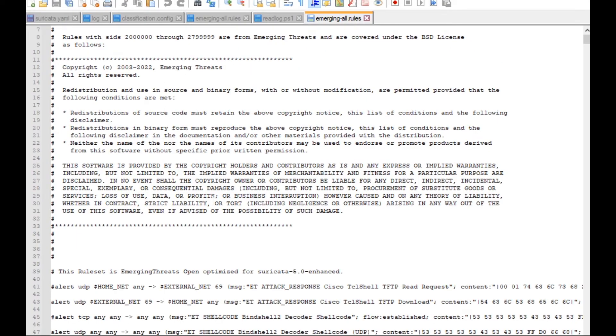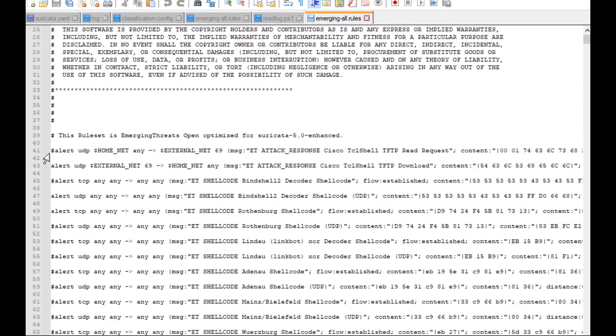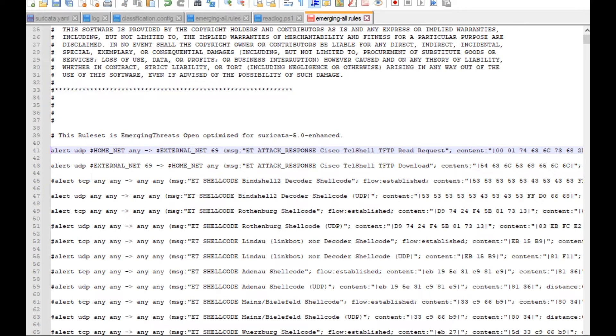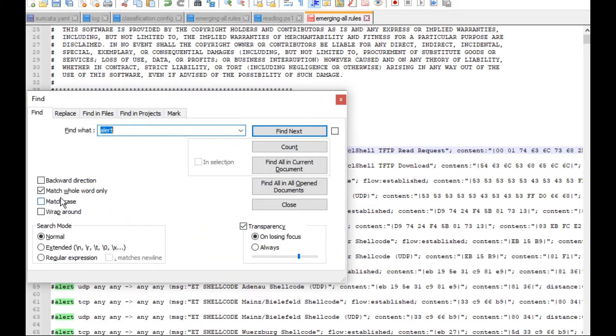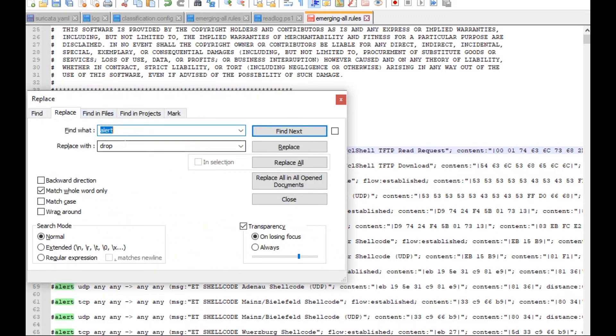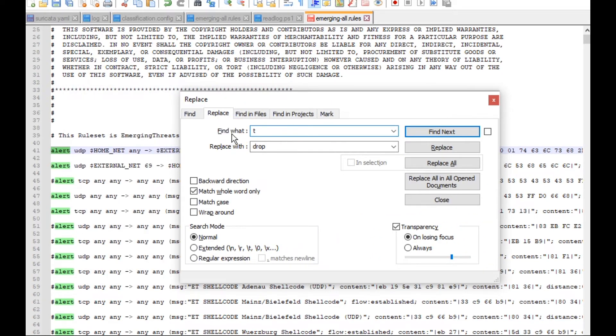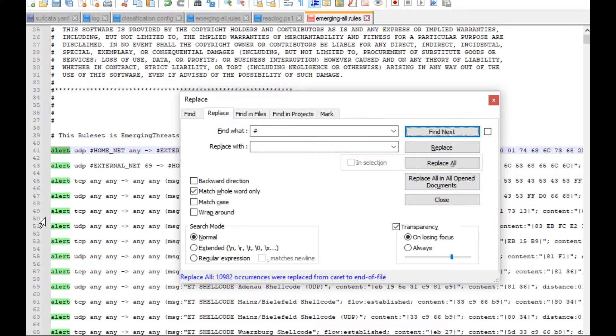Now one important note to take into consideration: when you open the rules file, the hash means that this rule is not effective. So if you want to apply the rule, you need to remove the hash. You can remove all the hash by replace all. You can replace the hash with blank and here replace all. So I can see that all the hashes are removed, which means I'm applying all the rules.